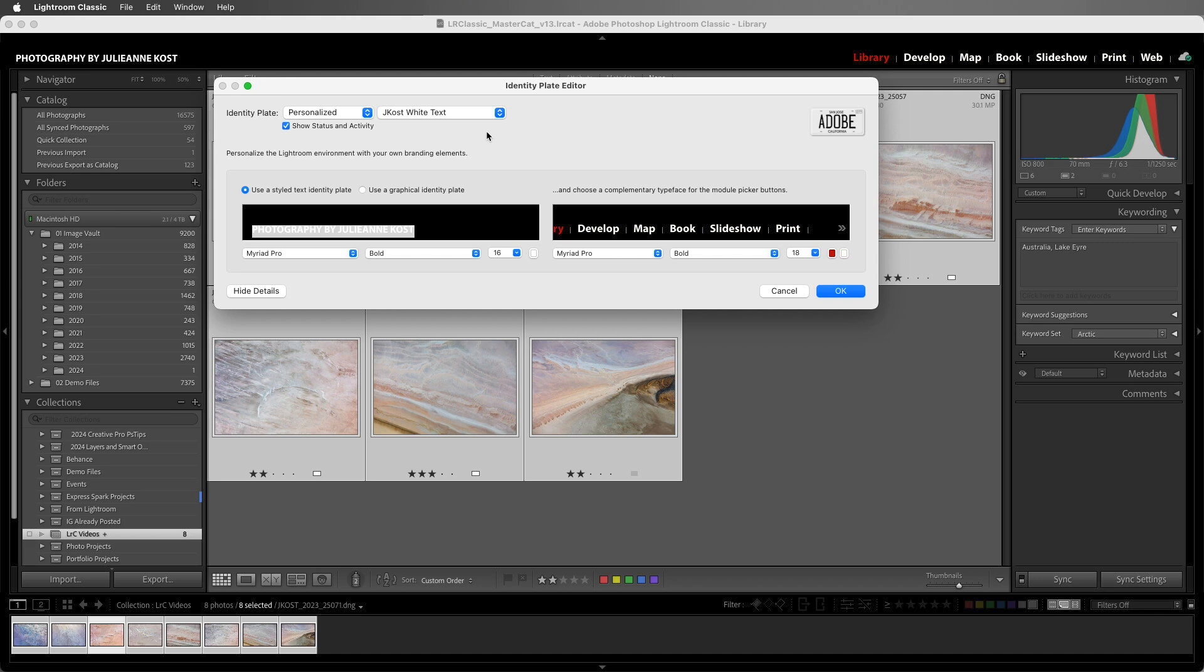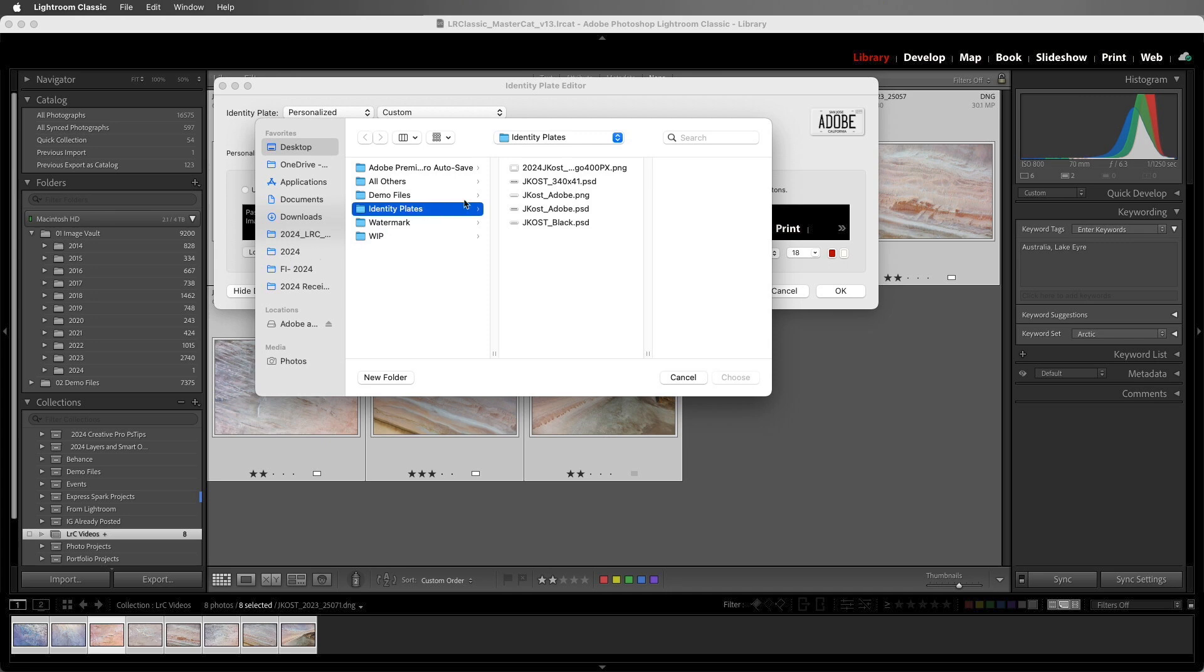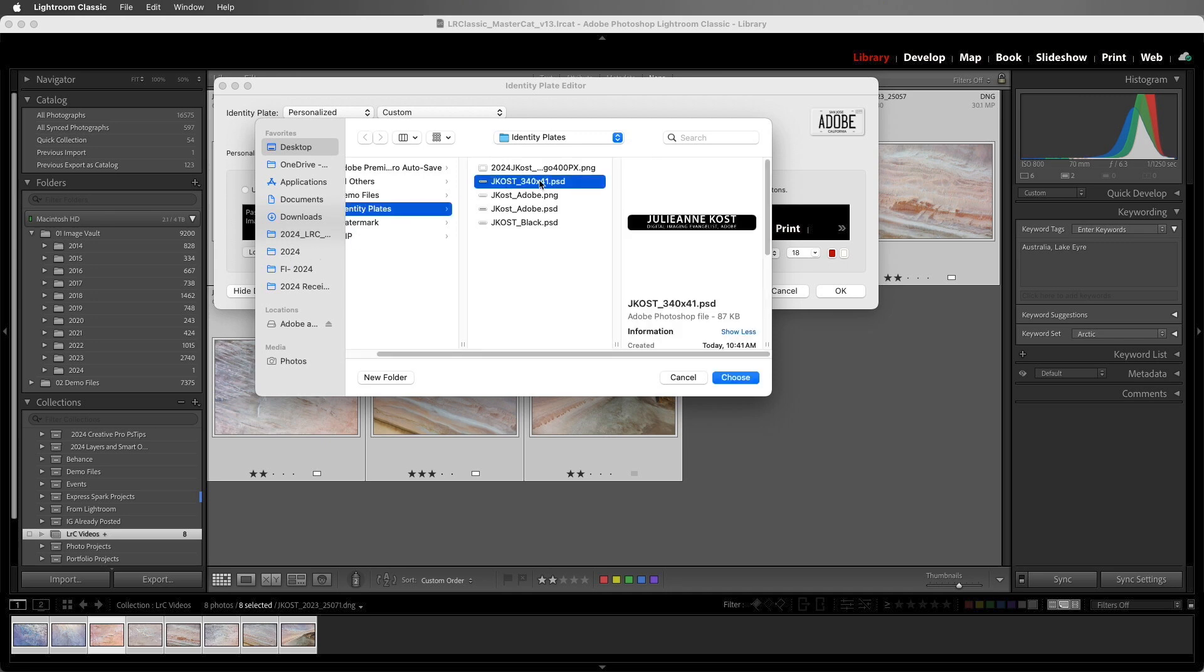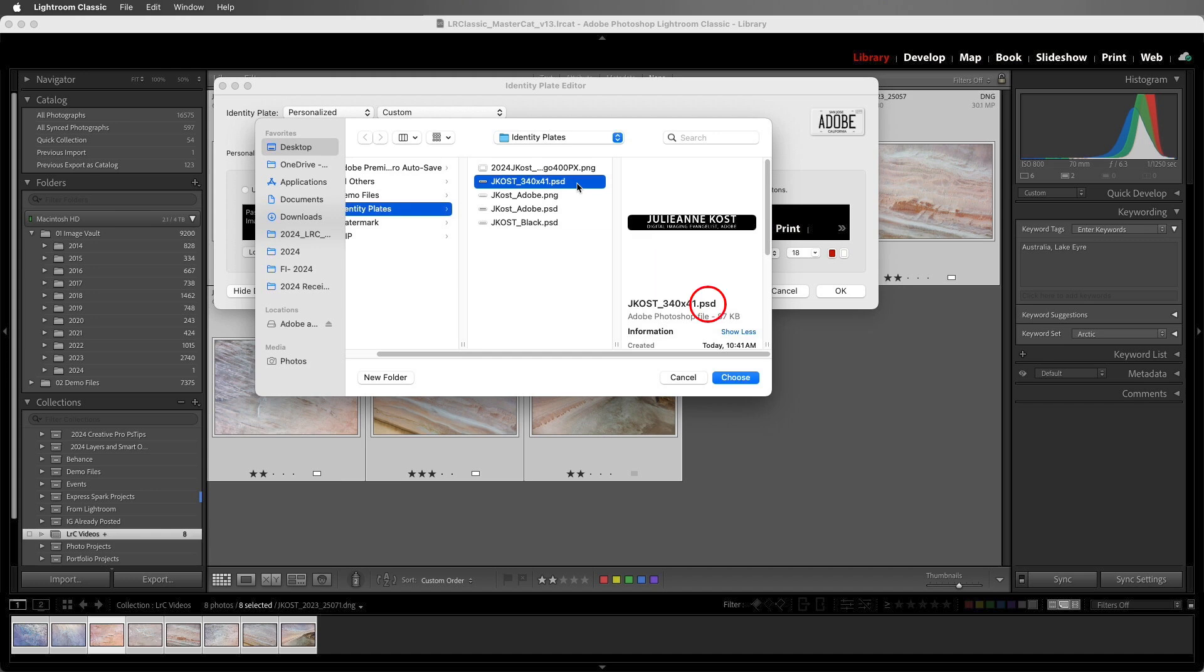If I want to use a graphical identity plate instead, we can select the option and then click Locate File. Now this document is 340 pixels wide, and on the Mac, the maximum height should be 41 pixels. On Windows, the maximum height can be 46 pixels. I've positioned the top of the text at the top of the canvas to leave just a little bit of room between this graphic logo and the interface. Now this is a PSD file, a Photoshop document, but you can also use a JPEG or a GIF, a PNG, a TIFF file, a PDF on Mac, or a BMP on Windows.